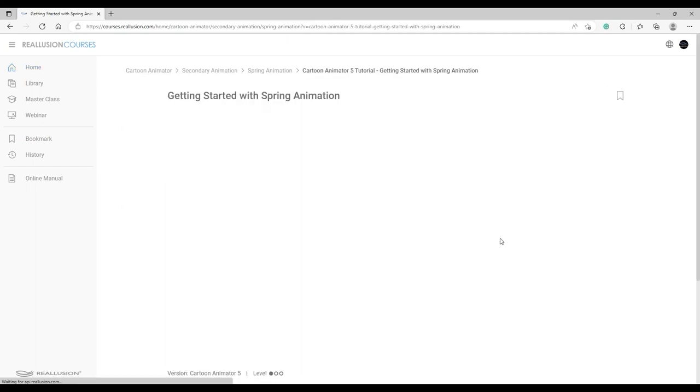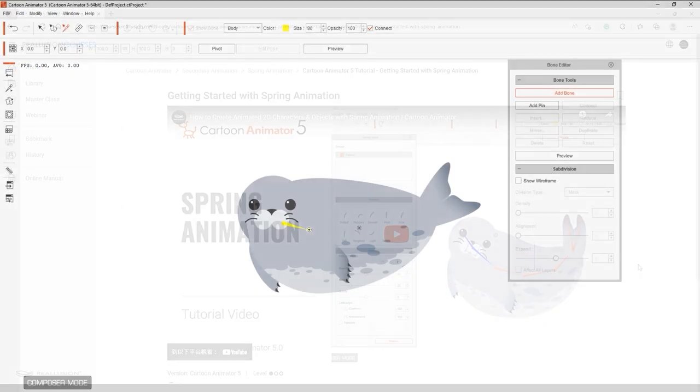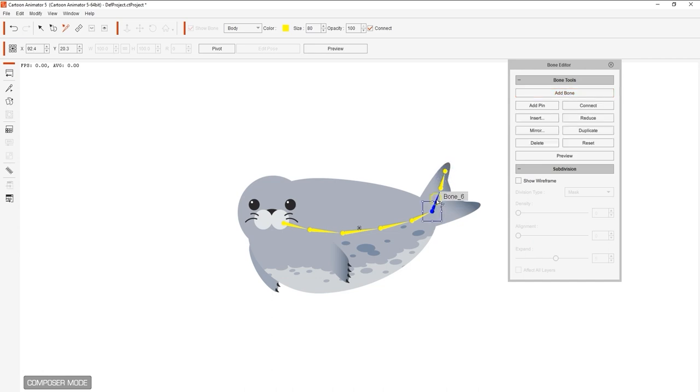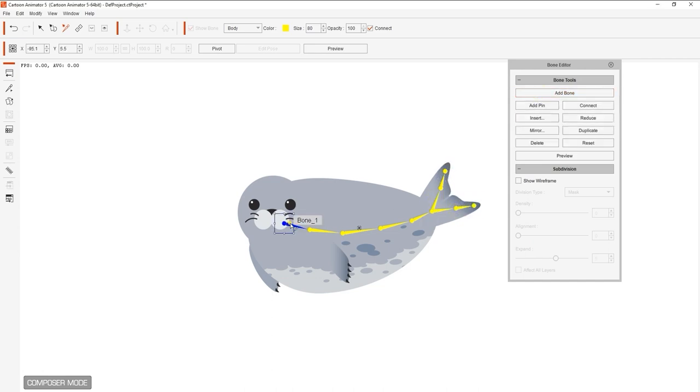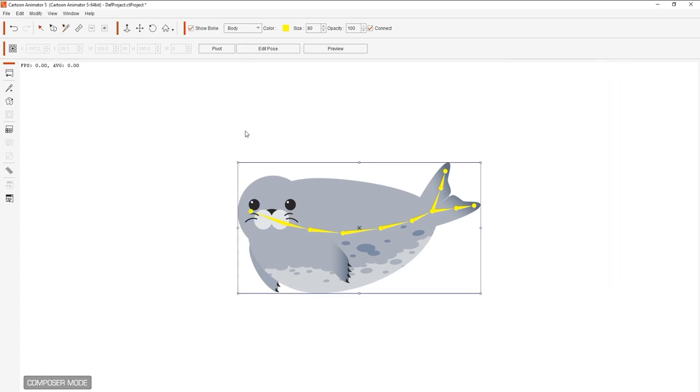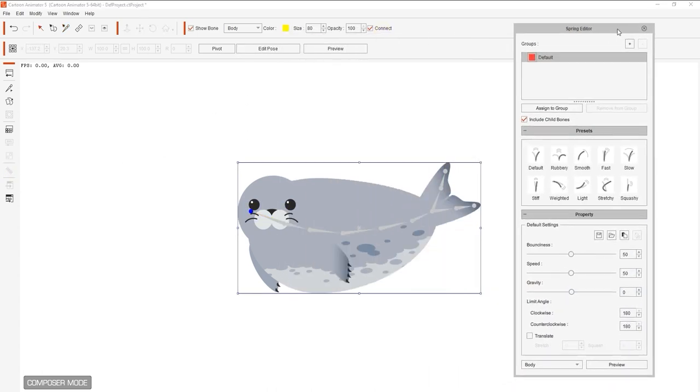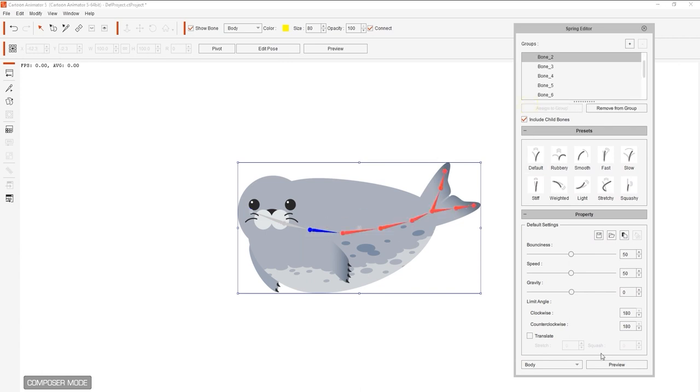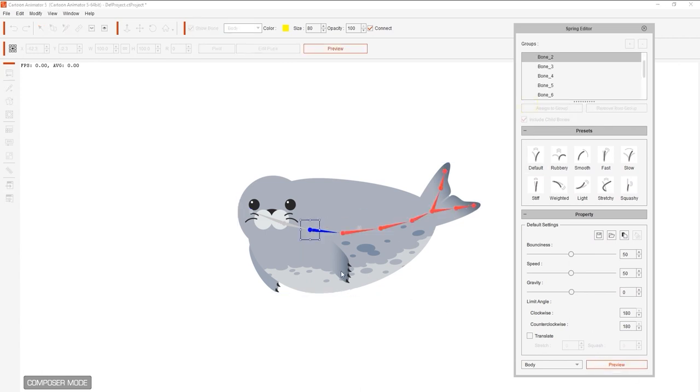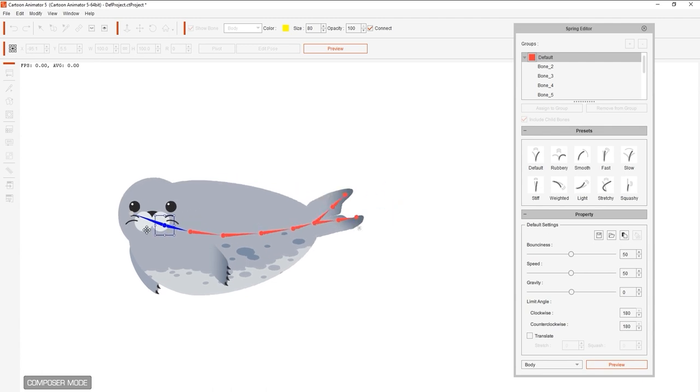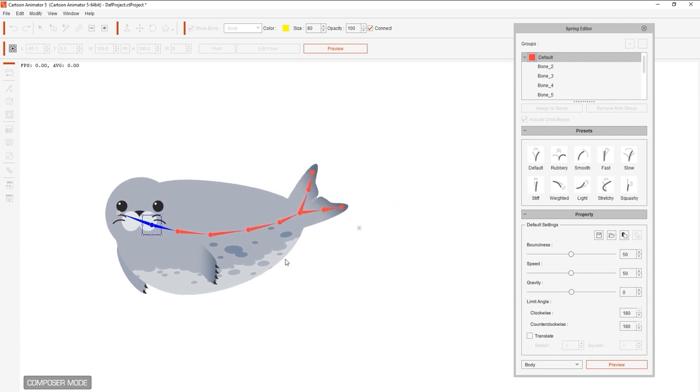Let's look at another method for setting up spring bones. With this seal character, I'm setting up another simple bone structure, only this time adding a branch at the tail and another bone hierarchy from the neck to the head. Here I'll select the top bone of the body hierarchy and assign a group. You'll notice upon preview that we have a spring effect for the body now, but not for the separate head hierarchy.